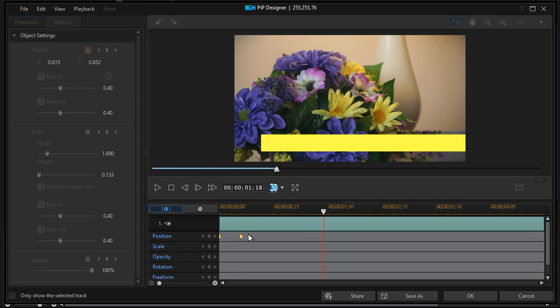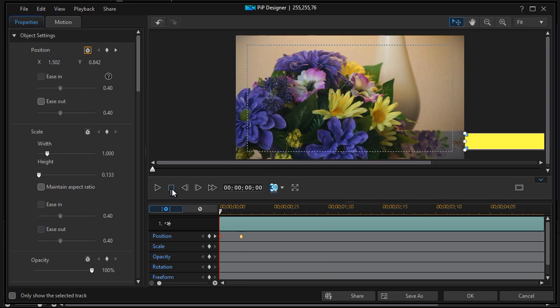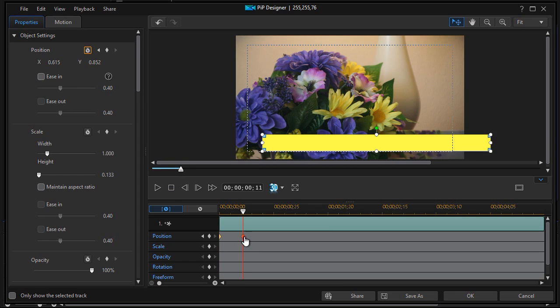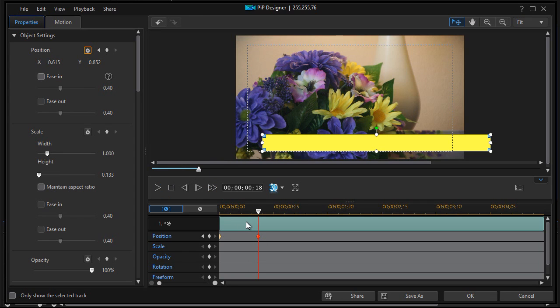Now if I want to change the time it takes to come on the screen, all I need to do is get out of my play by clicking on the pause button here, the stop button. And then I can take this and move it. If I move it right it will take slightly longer to get onto the screen, it will slow it down. If I move it to the left it will speed it up.